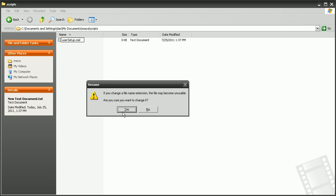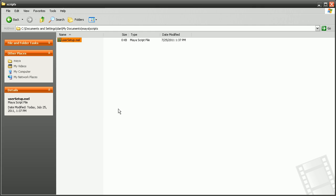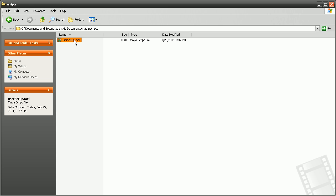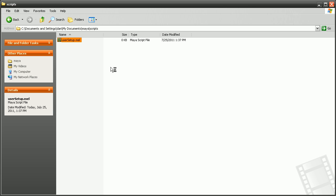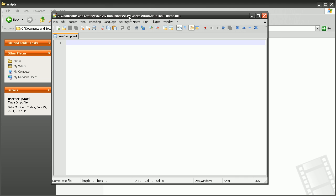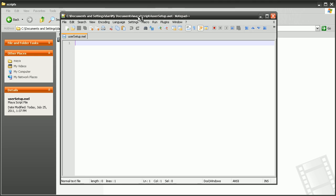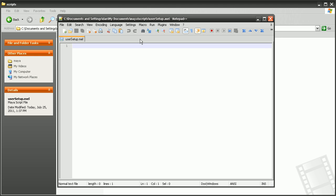Yes, we want to change the file extension. Alright, so we have our usersetup.mel file. So let's open this up in a text editor. So I'll just right click and open this up with notepad here. And we need to actually create our script.